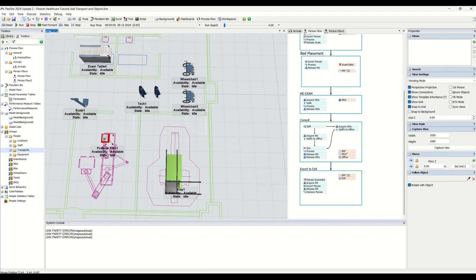So we have made groups for wheelchairs, technicians, and portable EKG. By doing this we have completed a milestone in our simulation modeling — we have created additional groups for the objects we just imported into our flexible environment.